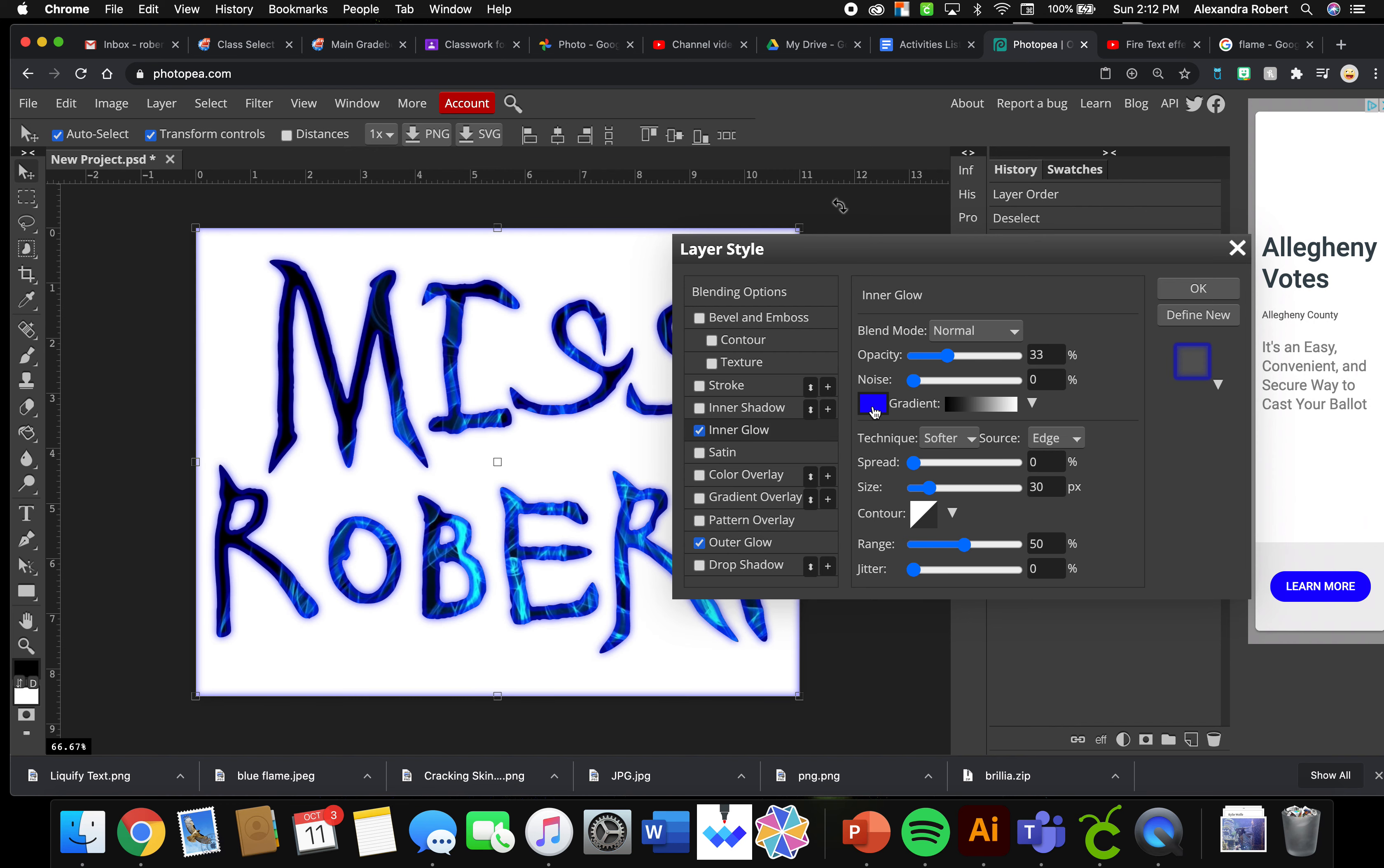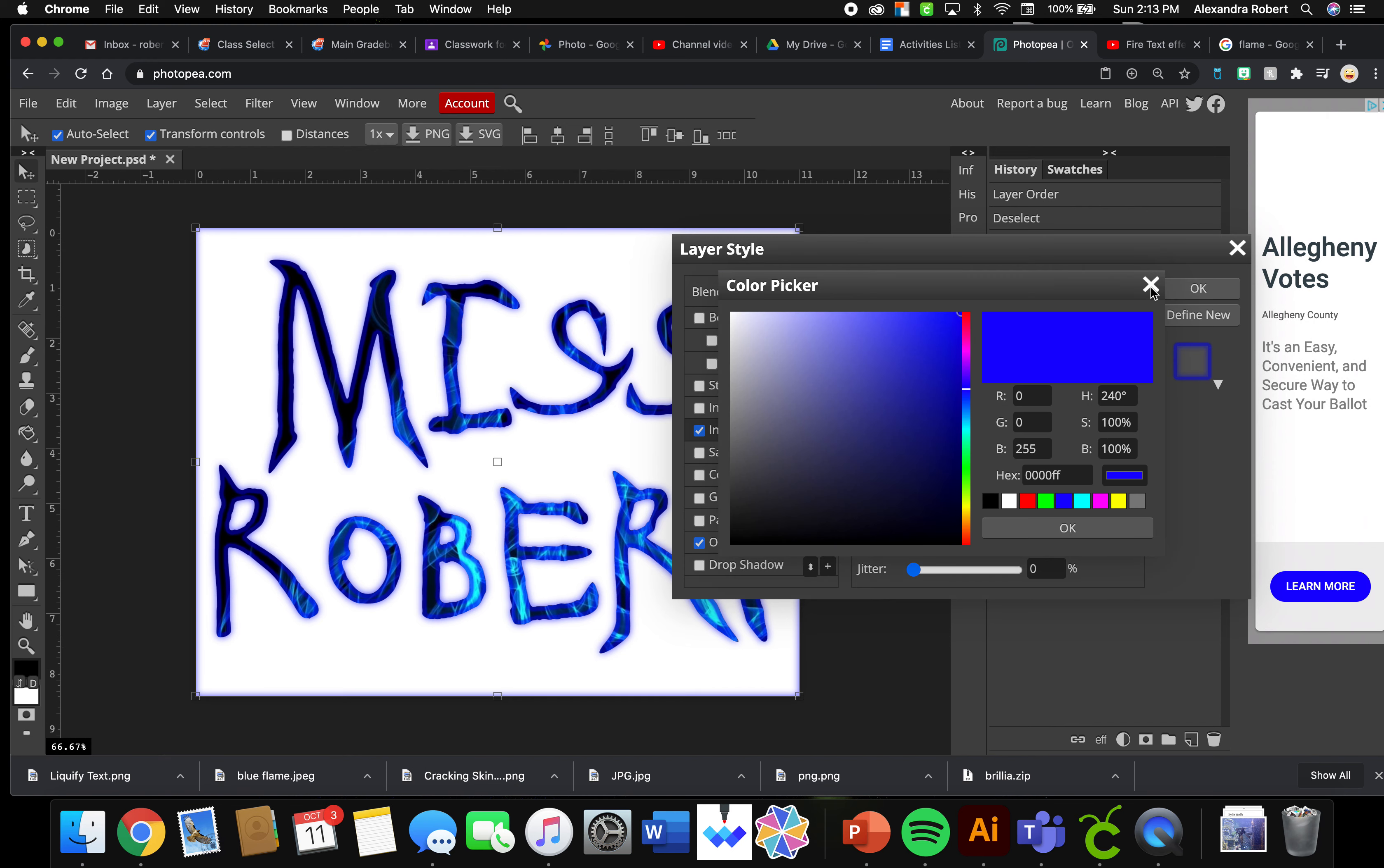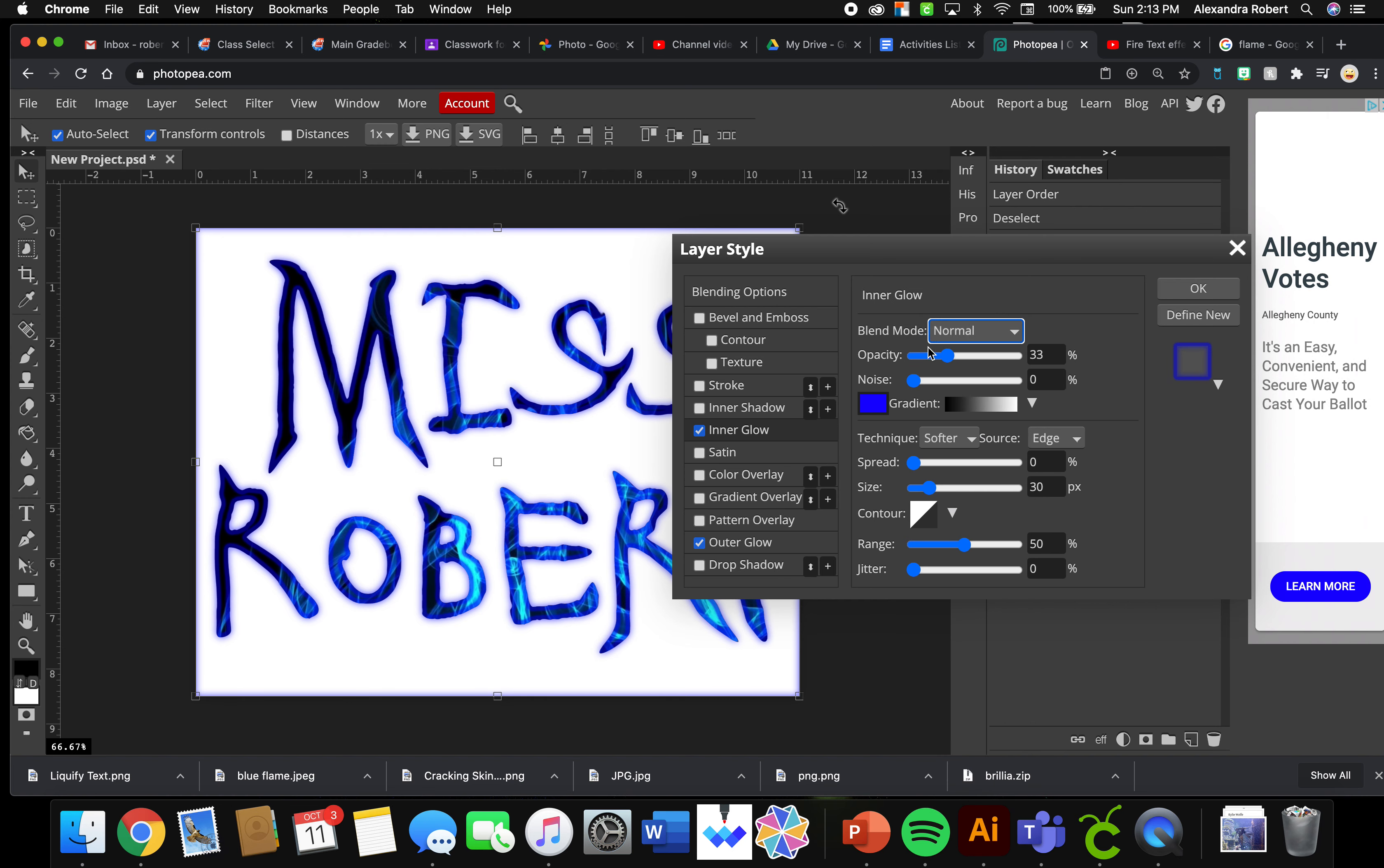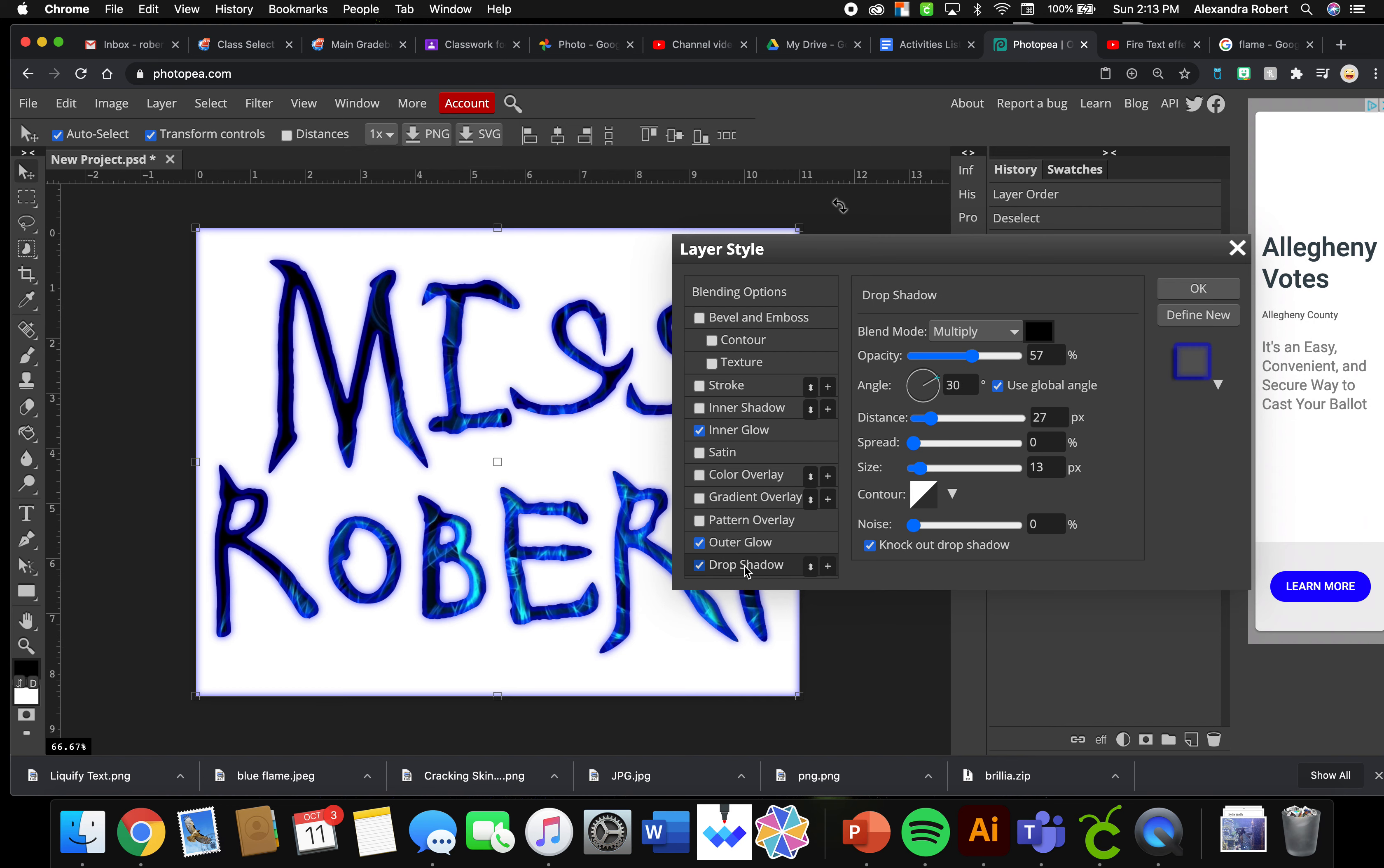Make sure your blend modes here, you can change your blend mode and play around with that. I just have it normal for Inner Glow, normal for Outer Glow. I wonder what Drop Shadow would look like in here.